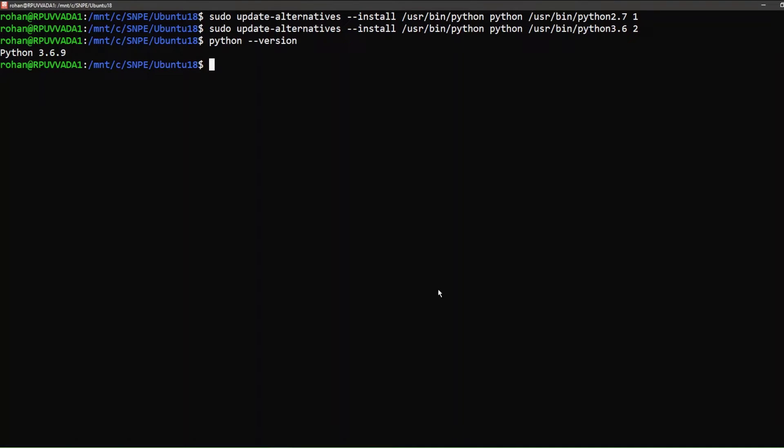We now proceed to unzip the SNPE SDK we downloaded earlier.